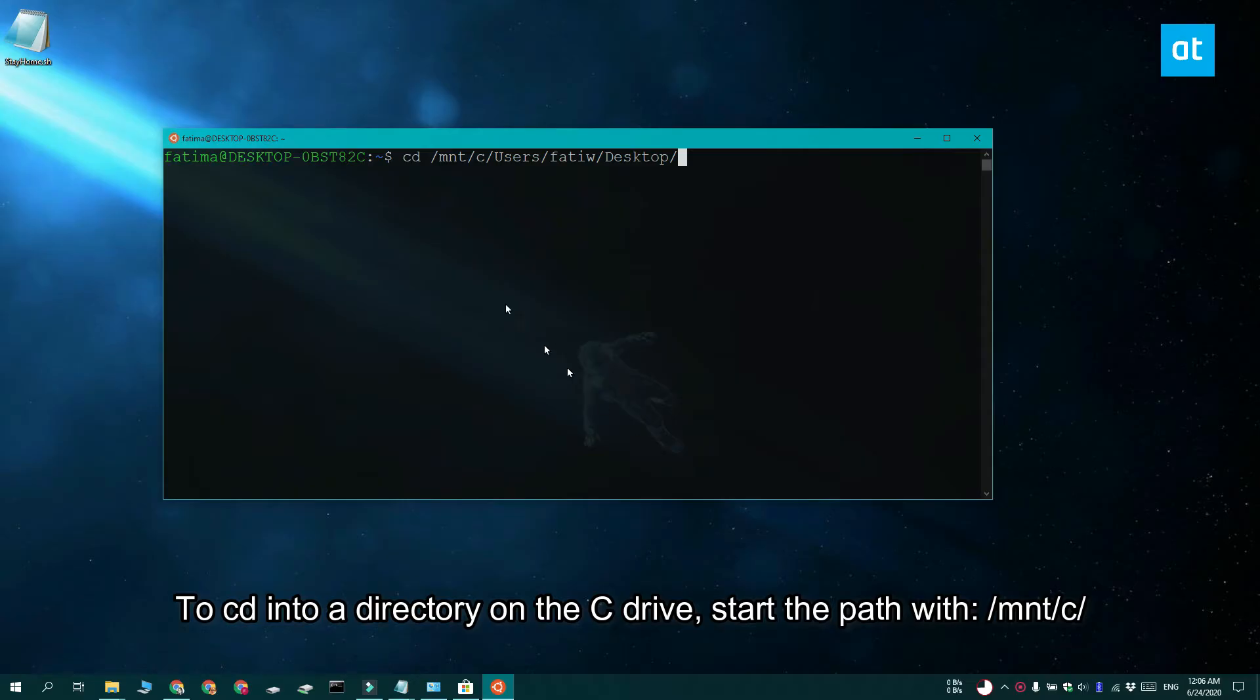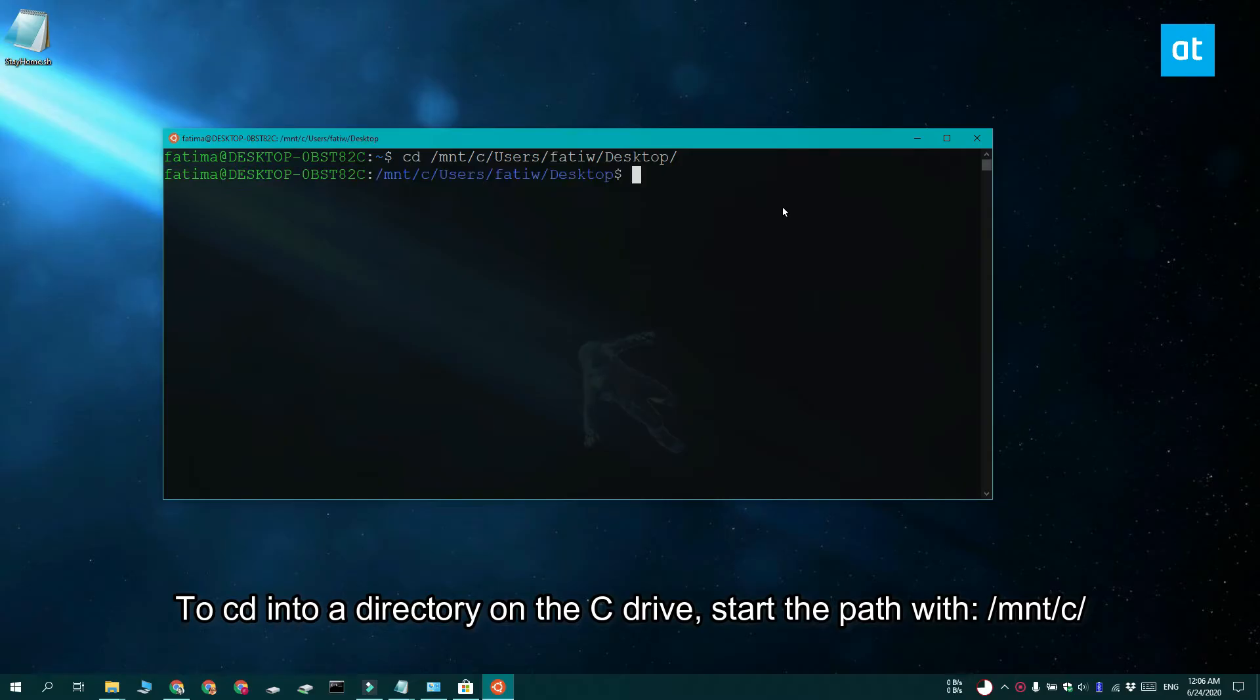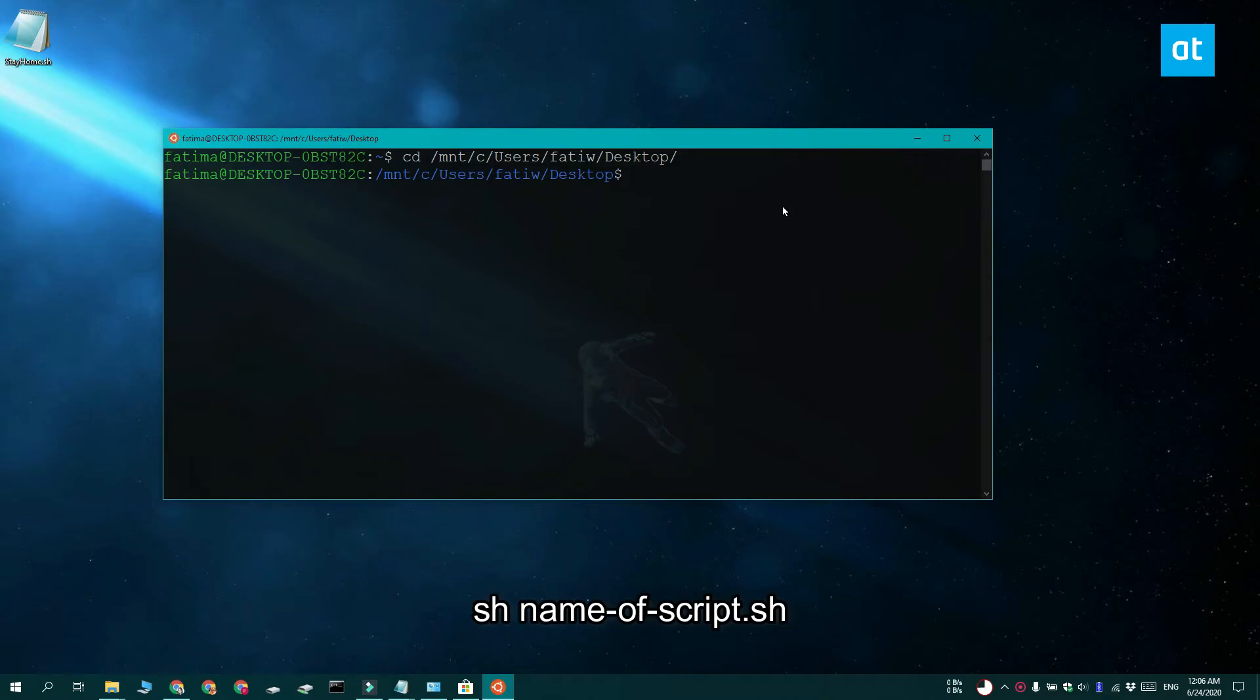So this is the path that I'm using and you can see that it starts with a forward slash followed by mnt which means mount. Another forward slash and then there's c. This is basically telling Linux to mount the c drive. And then followed by the c drive is the location of the script that I'm going to be using. So this command is basically moving this Linux directory into the desktop directory.